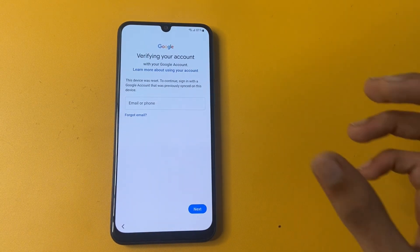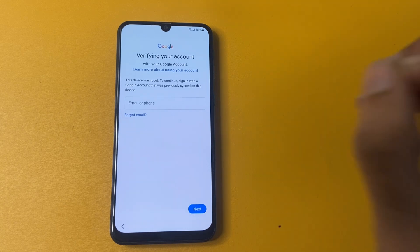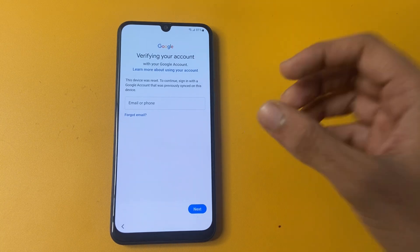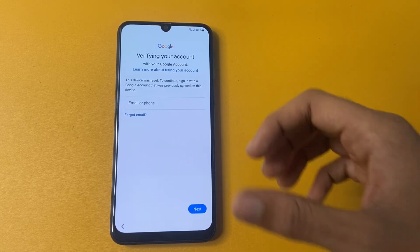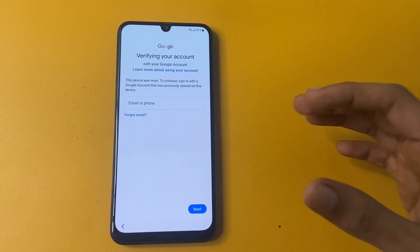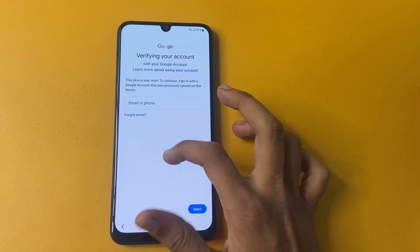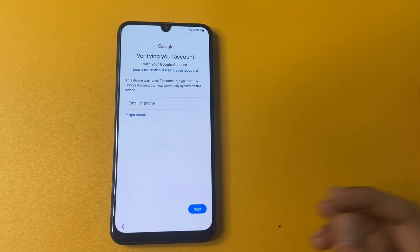Now you can see that my Google verify your account page. So in this video, I am not using my Gmail ID and not using my password to bypass my Samsung phone. So let's start the tutorial.